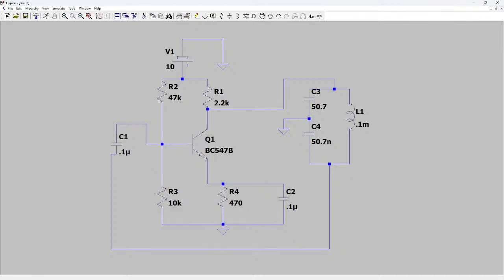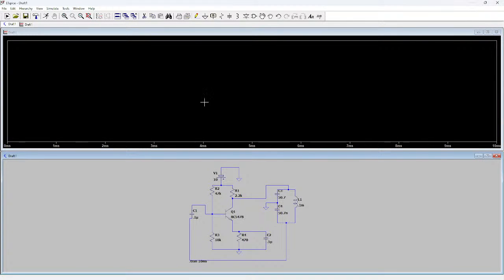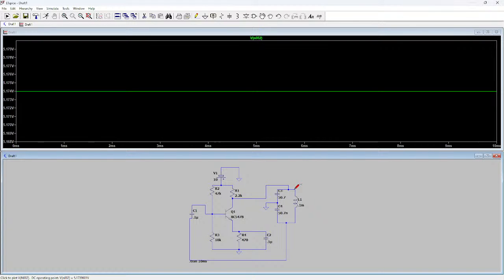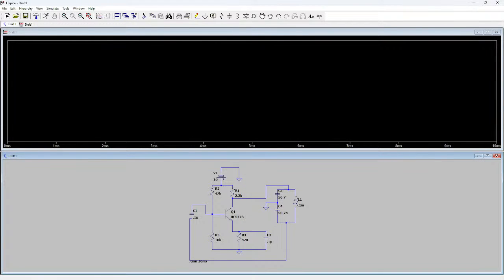All values are entered and nothing appears to be missing. We are ready to test, so let's run the simulation. I set the stop time to 10 milliseconds and click OK. To check the output I click above the inductor. Something looks wrong — let me erase this and see if I'm missing anything.